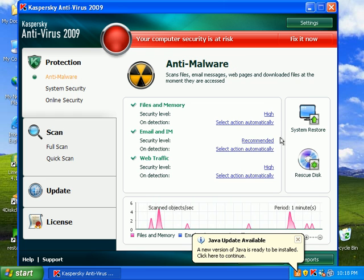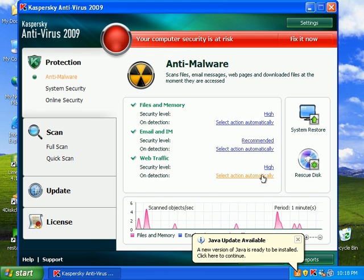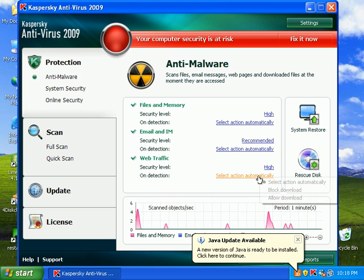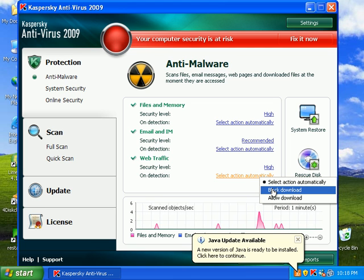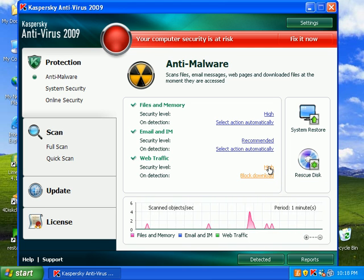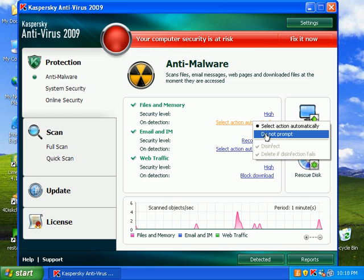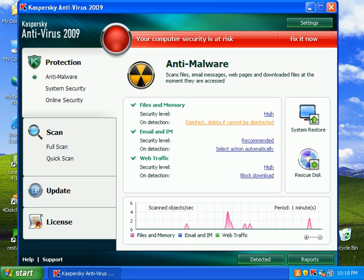So select action automatically. Block download. Okay. Do not prompt. Disinfect. Delete if cannot be disinfected. So hopefully it does that. Alright.